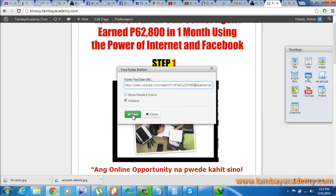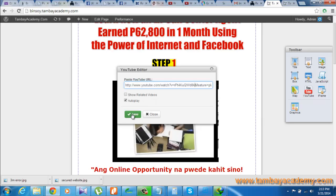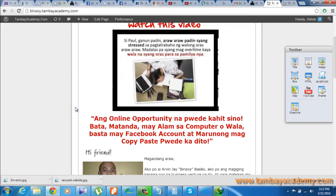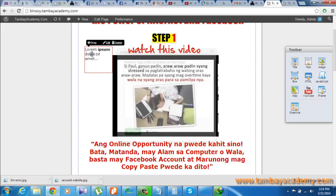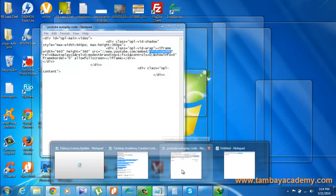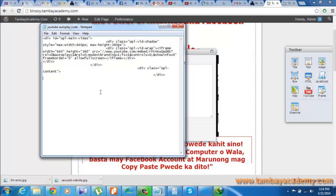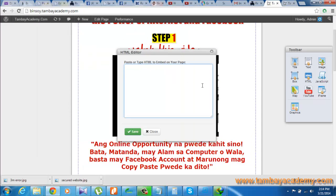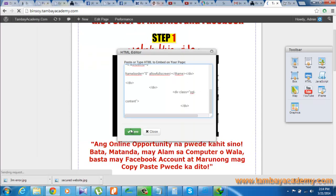Click on Save. Or if you want, you can add an HTML block, delete that value, and paste the entire code that I'll also be posting. Then save.